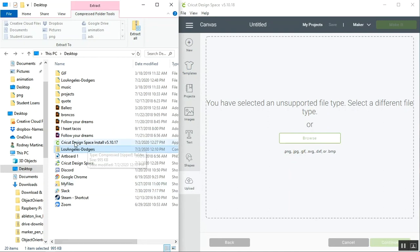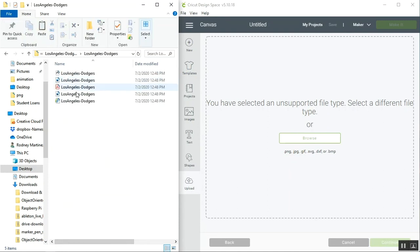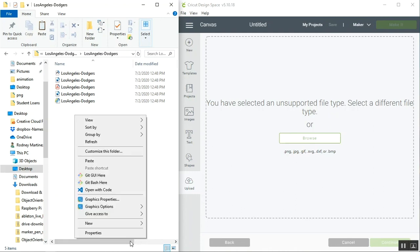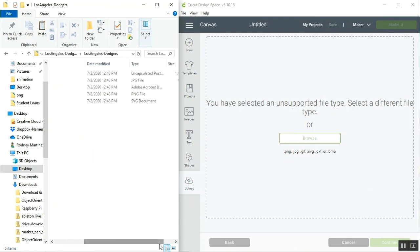Now if we go to our folder and look at that file again, we'll see that it's associated with Internet Explorer, and if we scroll over, we'll see now that the type displays as SVG document.